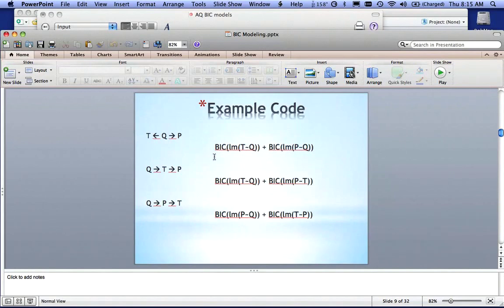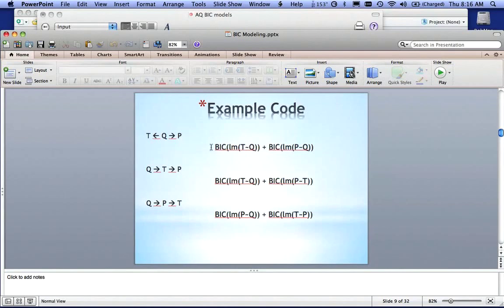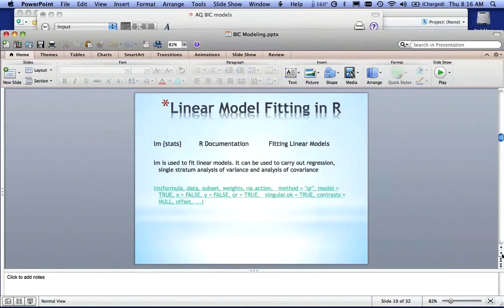And P is a function of Q as well. Now, notice that I have two models, I have one model here, and I have two sets of mathematics for it.